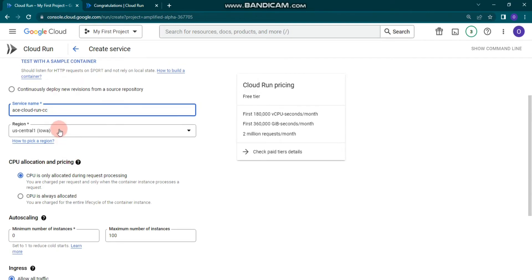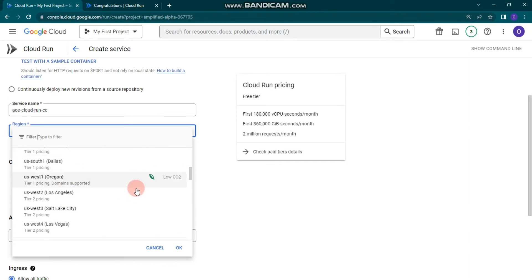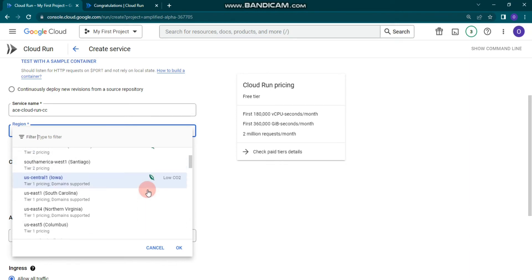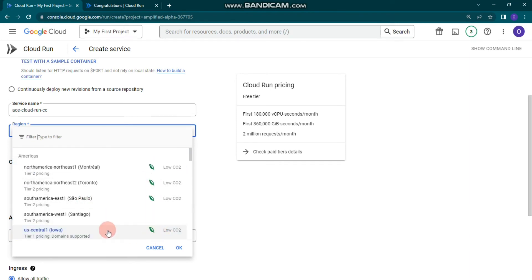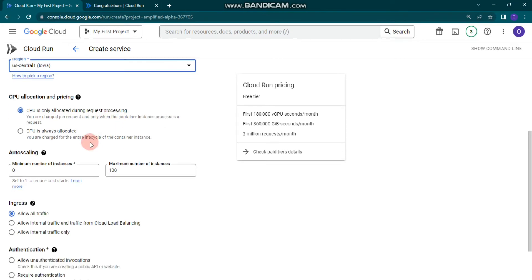You can choose the region — there are several options with some indication for low-latency regions. We'll choose the default 'us-central1'. You can also configure CPU allocation and pricing; in this case we'll choose CPUs allocated only during request processing. You can also configure autoscaling with minimum and maximum number of instances.